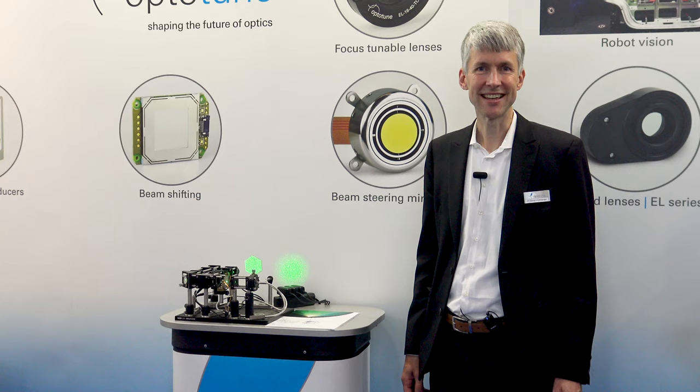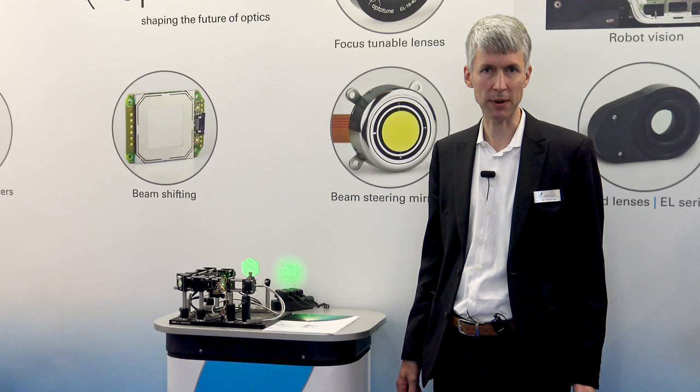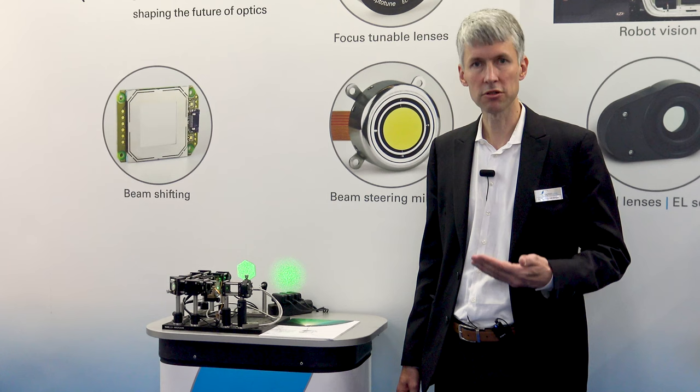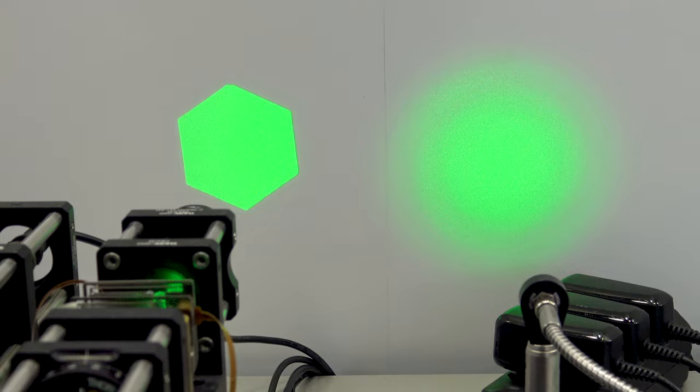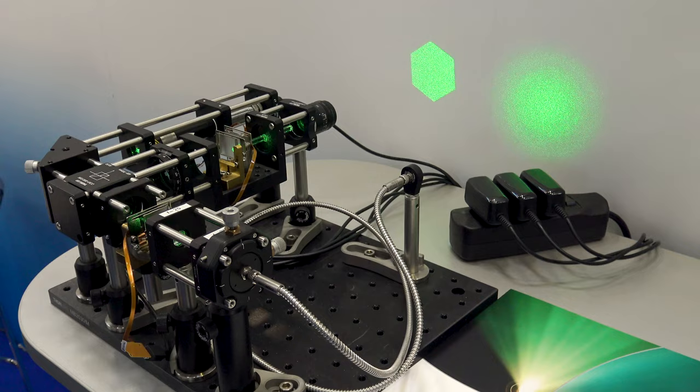In this demo we showcase the unique ability of the Optitune laser speckle reducer LSR-4C to reduce laser speckles but also to homogenize laser beams. We see here a green laser that generates a lot of speckles. Now we turn the laser speckle reducer on and the laser speckles disappear.